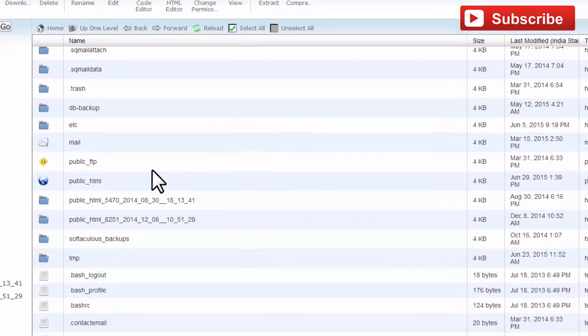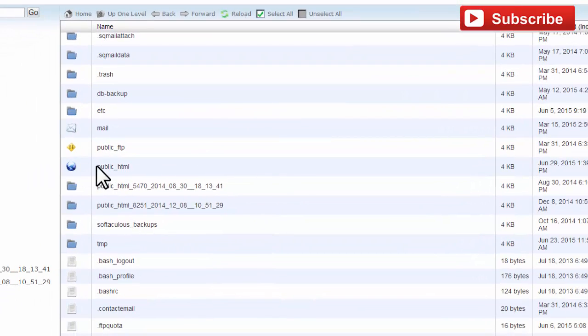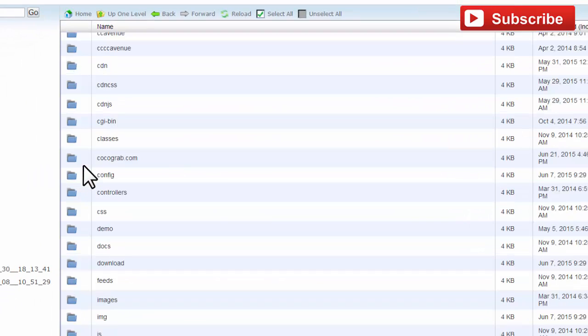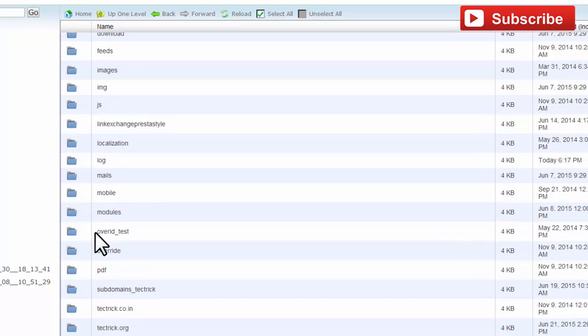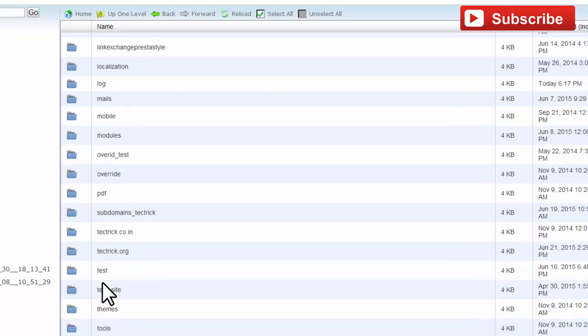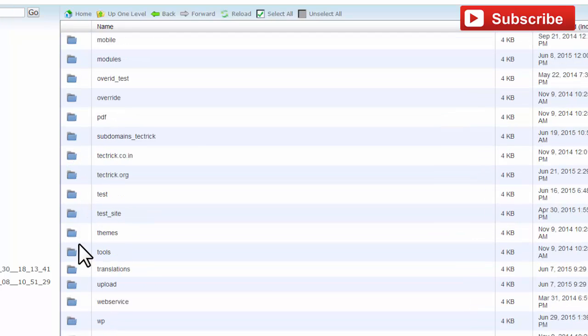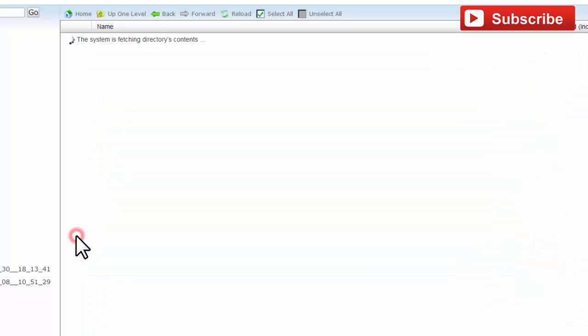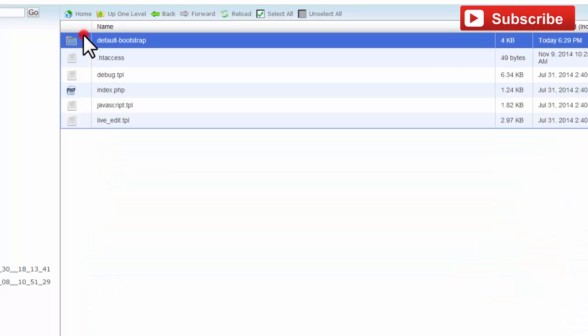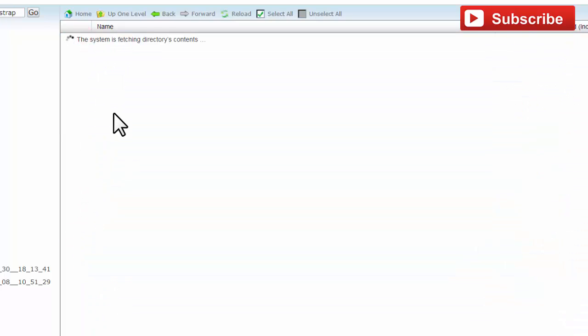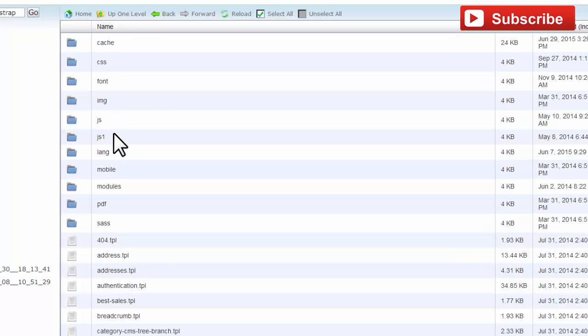Navigate to public_html, then themes, then your default theme.